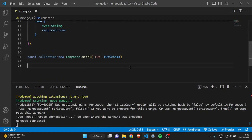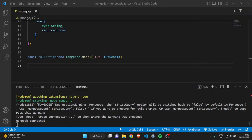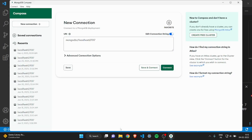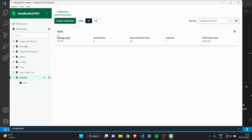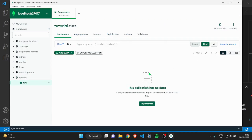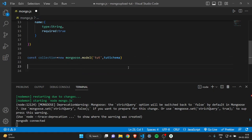Now open MongoDB Compass — make sure you have it installed. Click on the Connect button. In the left panel you can see all the database names. At the bottom you'll see the 'tutorial' database we just created. Inside it there is a collection named 'tute'. Click on tute and you can see there is no data yet because we haven't inserted any.